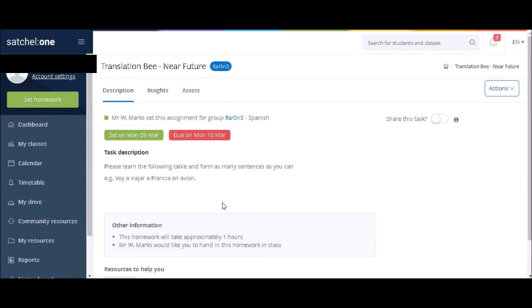Please note that this is set by default to hand-in in class. If your homework is vocabulary learning or an activity which you can't hand in, don't worry, this is an automated default option.